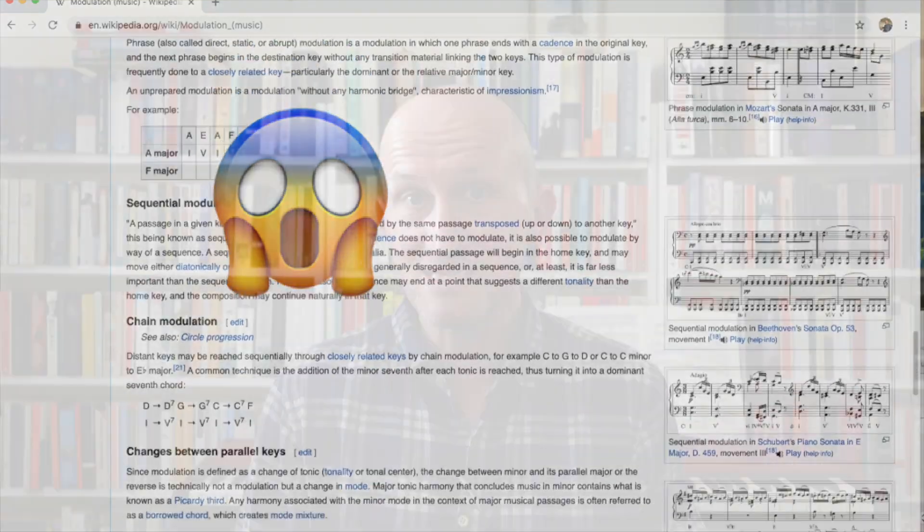There's parallel modulation, relative modulation, pivot chord modulation, modal modulation, modal interchange, chromatic mediant modulation, altered chord modulation, chain modulation, pivot tone modulation. It can all seem really scary and complicated, but it doesn't have to be. What I'm going to do in this tutorial is show you some quick and dirty ways of modulating that you can start using in your piano playing right away.